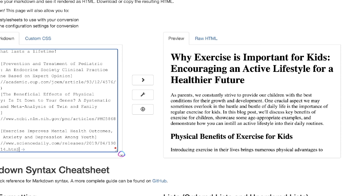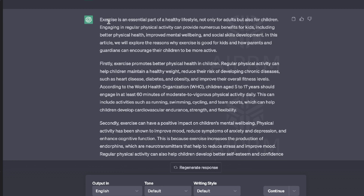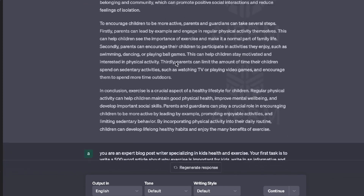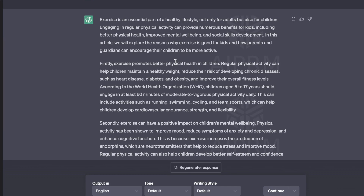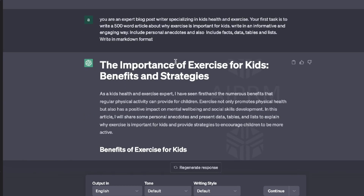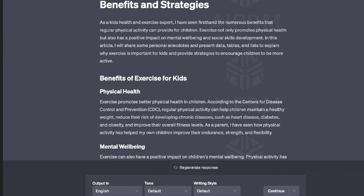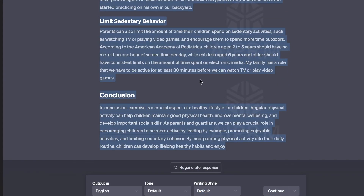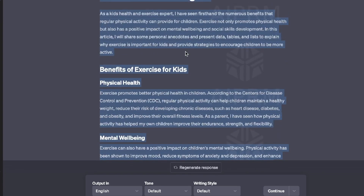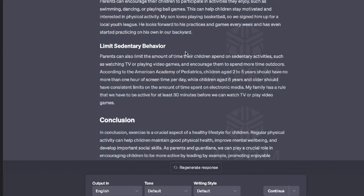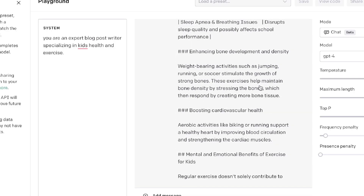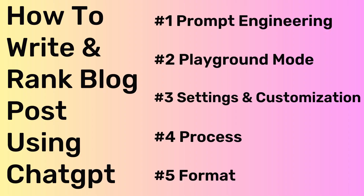If we copy this over to a markdown-to-HTML converter, we can see what the article will look like on a website: an intro, physical benefits of exercise for kids with three or four points, mental and emotional benefits with a couple of points, age-appropriate exercise with a nice table, tips to promote an active lifestyle, and resources at the end. Comparing this to the first output — about 460 words that looks like surface-level information — and the second output at around 600 words with better formatting, this final article is much more complete.